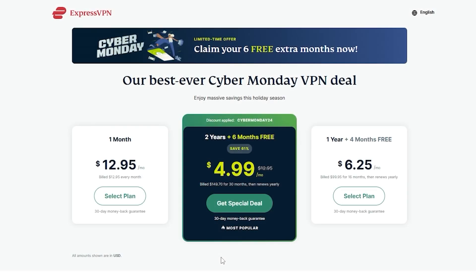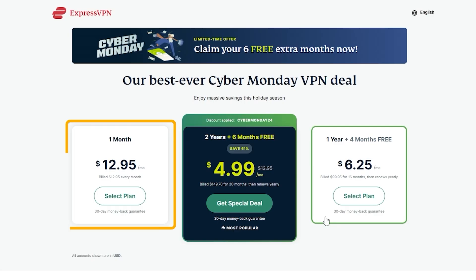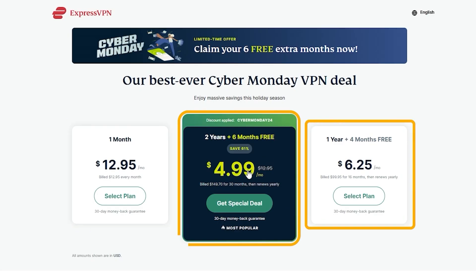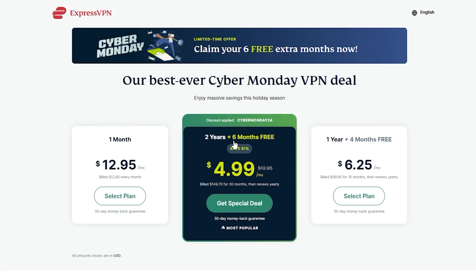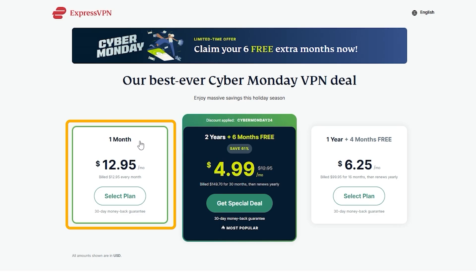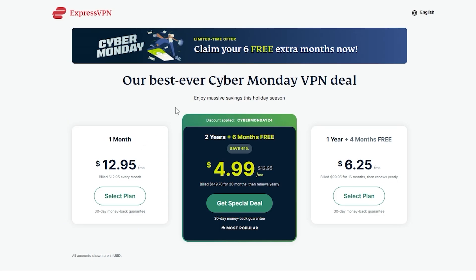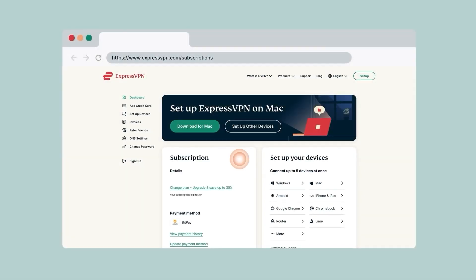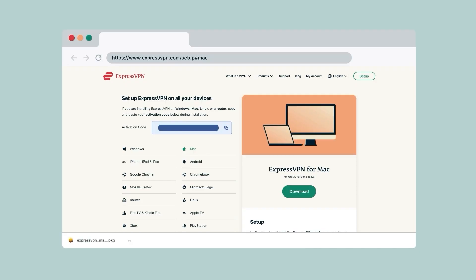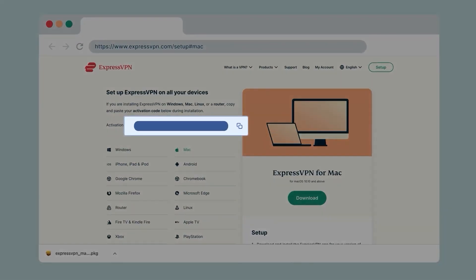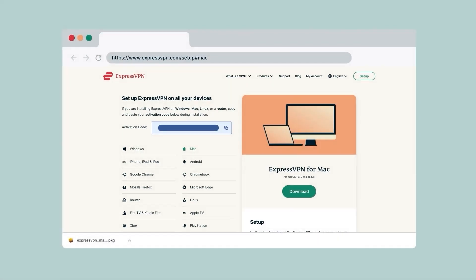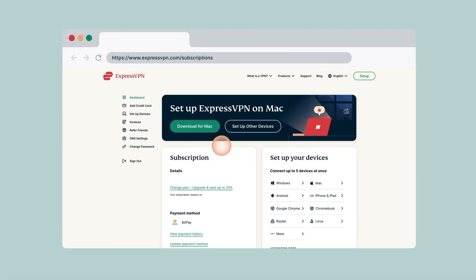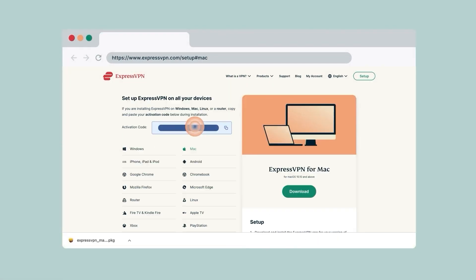Just a tip that would save you money: if you plan to use the VPN longer than a month, I recommend you go for the one or two year plans, as they save you a lot more money than going for the monthly plan. Once you've chosen a plan, you'll go to the home screen right here, where you'll find an activation code, as well as the Mac download button. Just click on that to start the download.